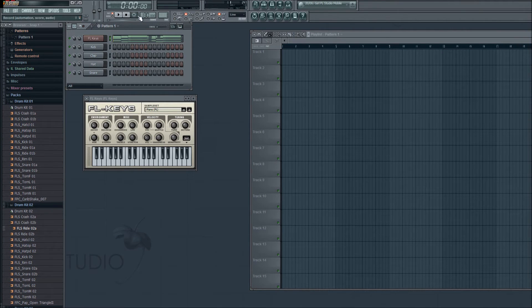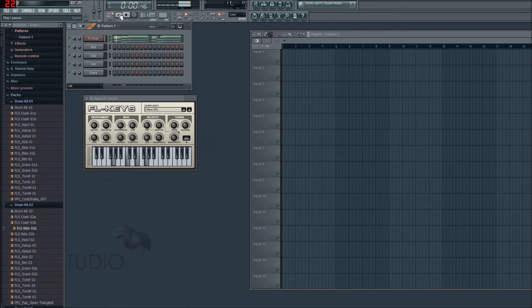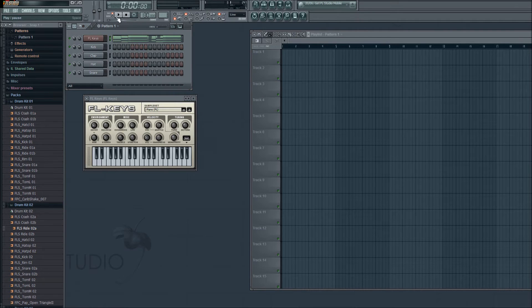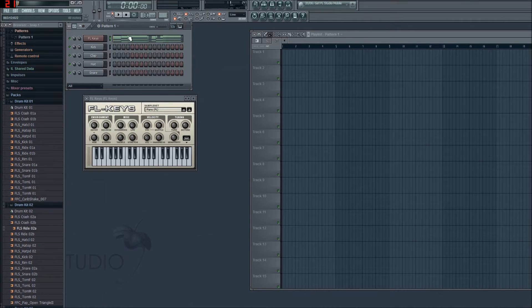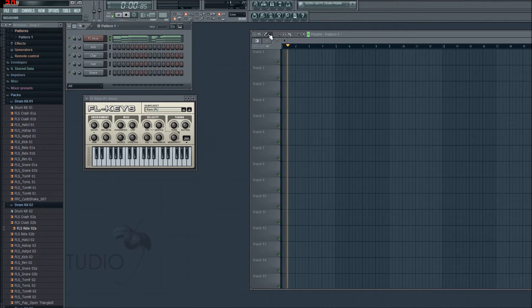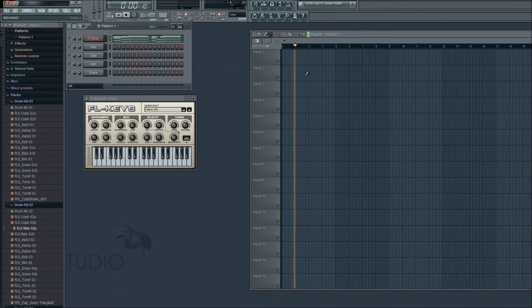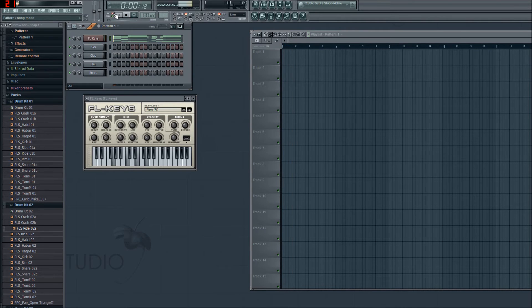So I turn the record off, turn the metronome off so it doesn't bug me. Now keep in mind, that's recorded in a pattern. If I go to song mode and press play, nothing. Because I haven't put the pattern in the playlist yet.